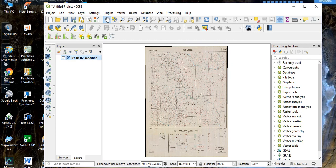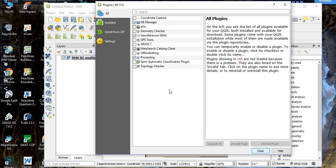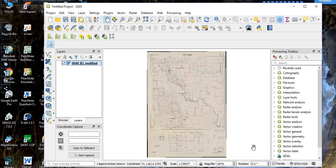You can see the longitude and latitude for each point as you move the pan across the scanned map. To verify that the georeferencing is accurate, go to 'Plugins', then 'Manage and Install Plugins', and enable 'Coordinate Capture'. Close the dialog. The Coordinate Capture panel will appear — click 'Start Capture' and you will see the cursor.